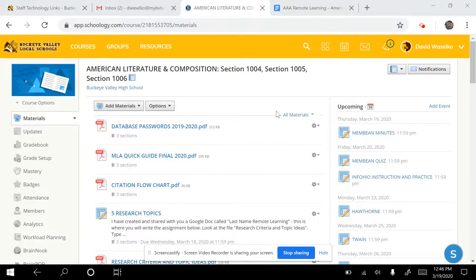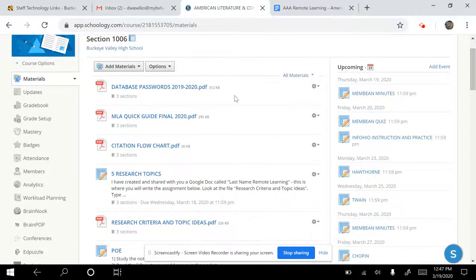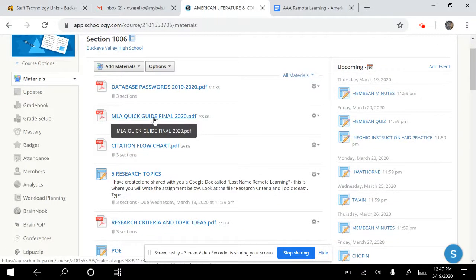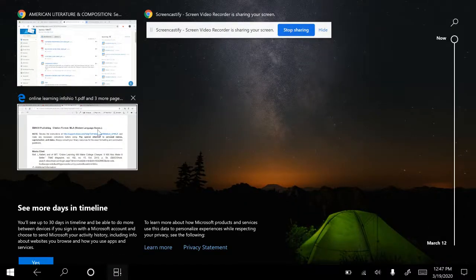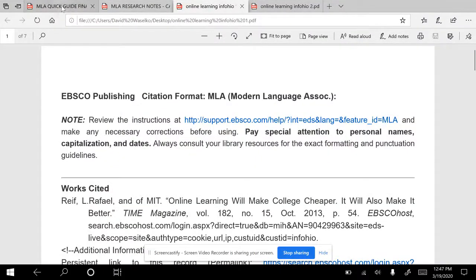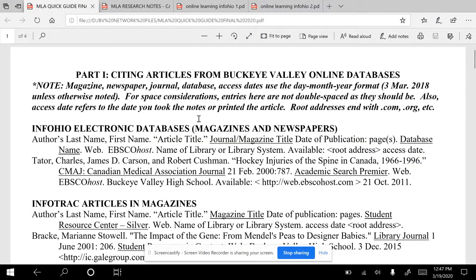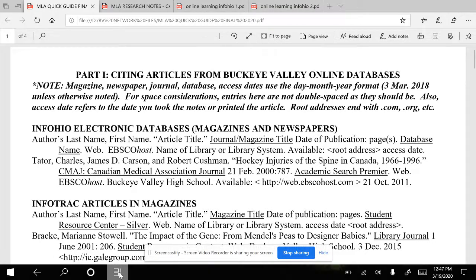What I'm going to try to do is lead you through everything here as quickly as I can for doing source and notecards from InfoOhio. There's a lot of things you're going to need from the Schoology site. The first one is the MLA guide, and you should already have a copy of that. If you don't have it, find it online — it's on Schoology. Print it out; that would be a good idea as well.